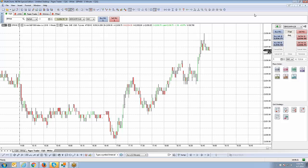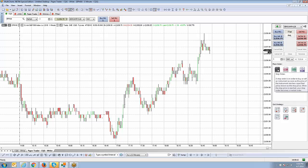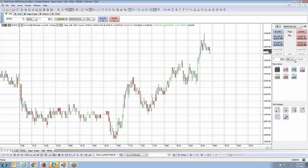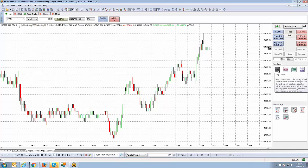The second method is the drag-and-drop method, which is my personal preference because it reduces an extra click. In the Place Order panel on the right side, you'll see icons with abbreviations for each order type. Hovering over an icon gives a short description of what it does. To use it, select and highlight the desired order type — for example, a stop order — then left-click and hold it, drag it onto the chart, and drop it at the intended price, such as 2033.